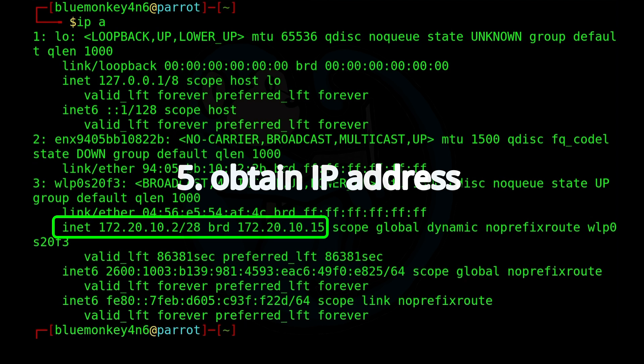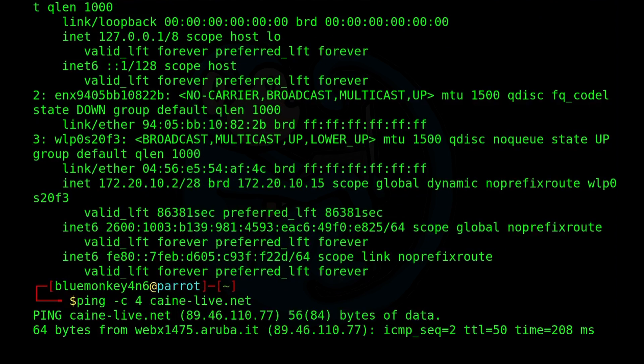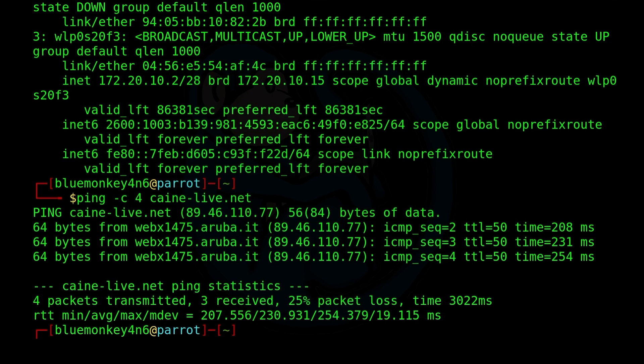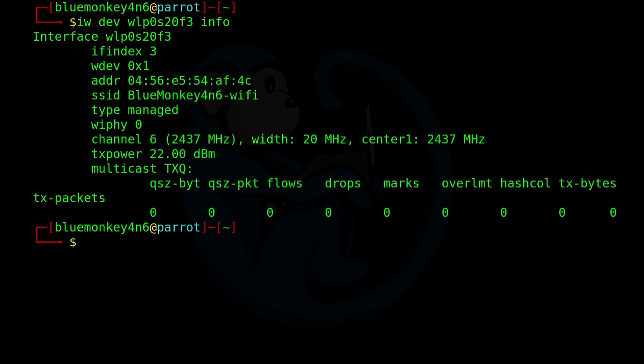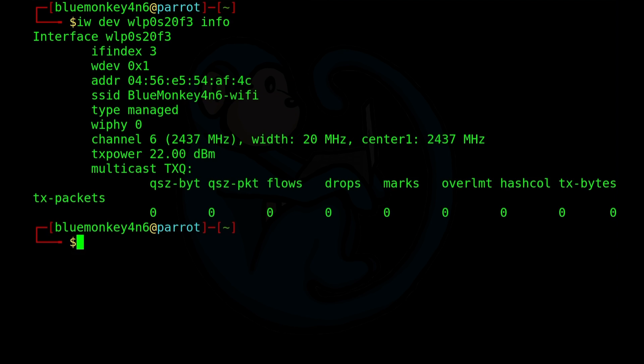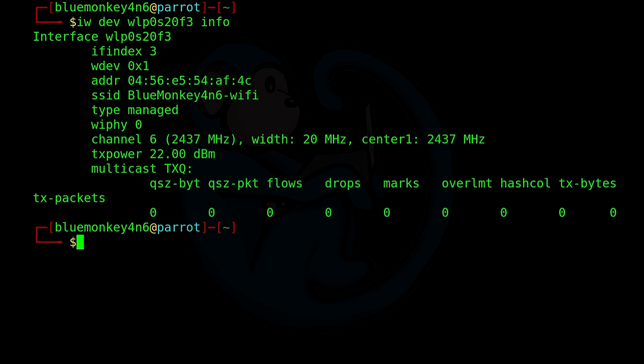And we can test this out by pinging the machine on the internet. So once again, I'm going to do ping-c4, for a four count, to cane-live.net. And we're able to see that ping is reaching out successfully. So let's go ahead and check on the iw command again to see what information on the radio device looks like now. I'm going to do iwdev wlp0s20f3info. So now we see the difference is that it has a MAC address for the access point. We can confirm that the SSID we are connected to is BlueMonkey Forensics-WiFi. And we're connected to the frequency of 2.437 GHz, which is channel 6 again. And we see that the signal level is 22 dBm, which once again means we're really, really close to this access point.